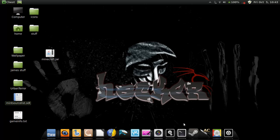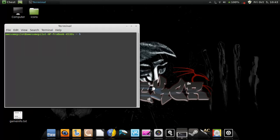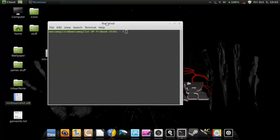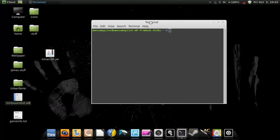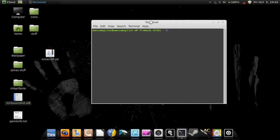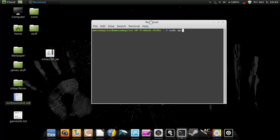So just open up a terminal, and then you're going to type sudo for superuser, superdoer, apt-get install.